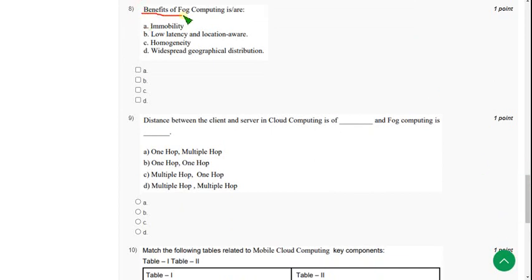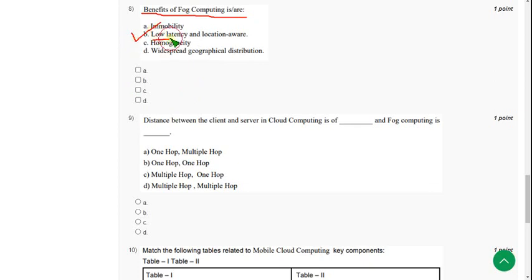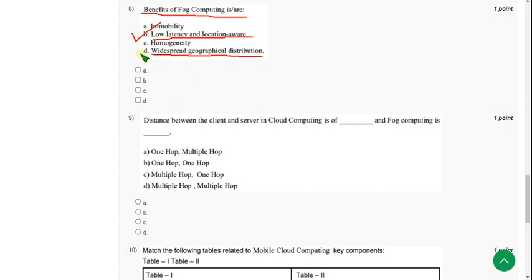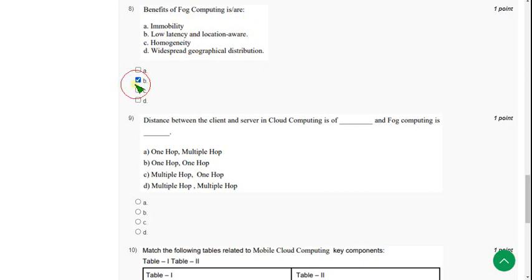The eighth question asks: what are the benefits of fog computing? There are two solutions. The first one is option B — low latency and location awareness. The other one is option D — widespread geographical distribution. Mark options B and D.